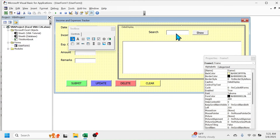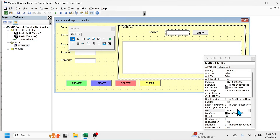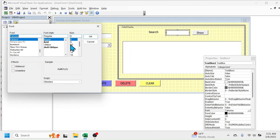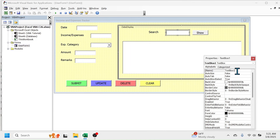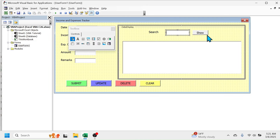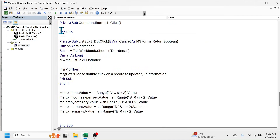Also increase the font size in the search text box by going to the Font option, then make it 10 and click OK. Change the name of the text box to 'tb_search'. Close the Properties window. To write the code for the Show button, double-click on the Show button, which will open the sub procedure for CommandButton1_Click.